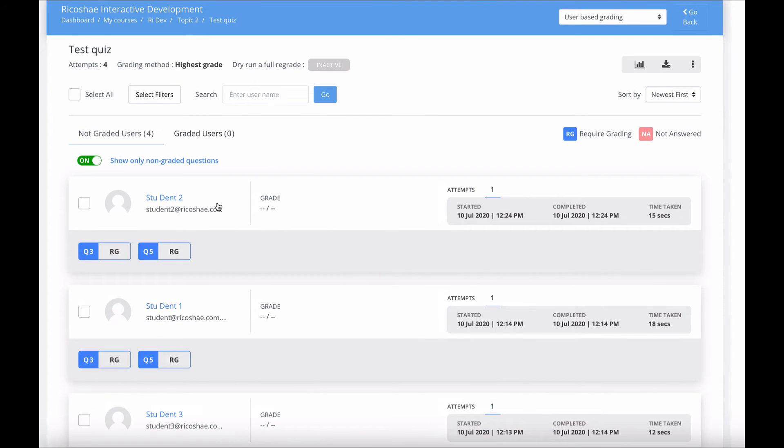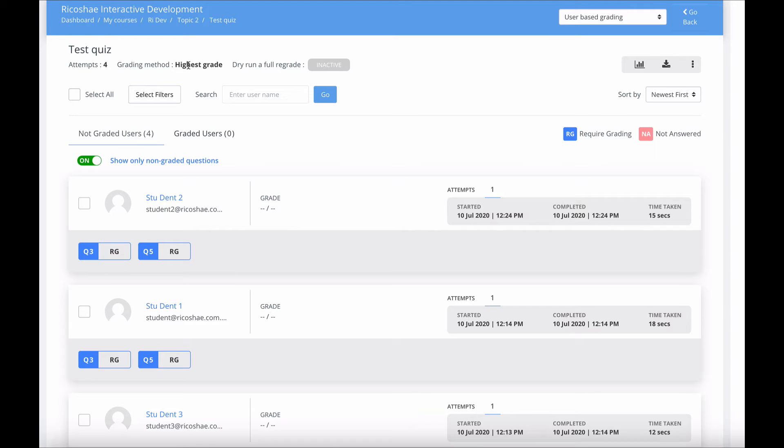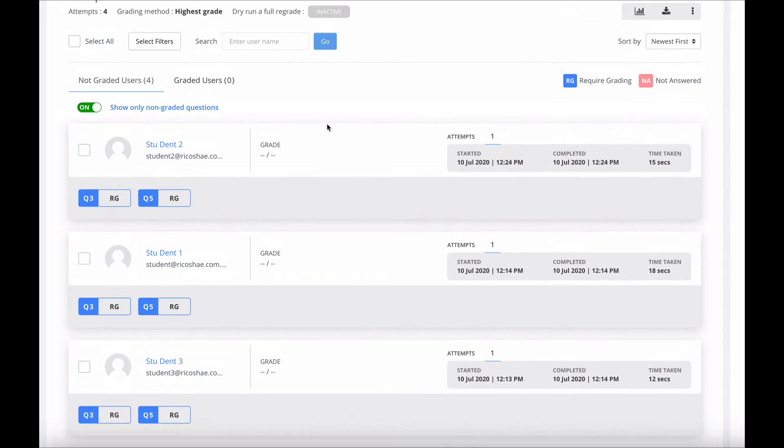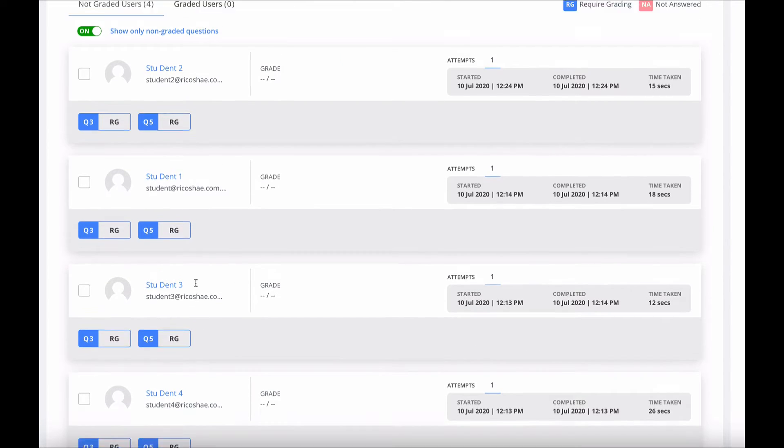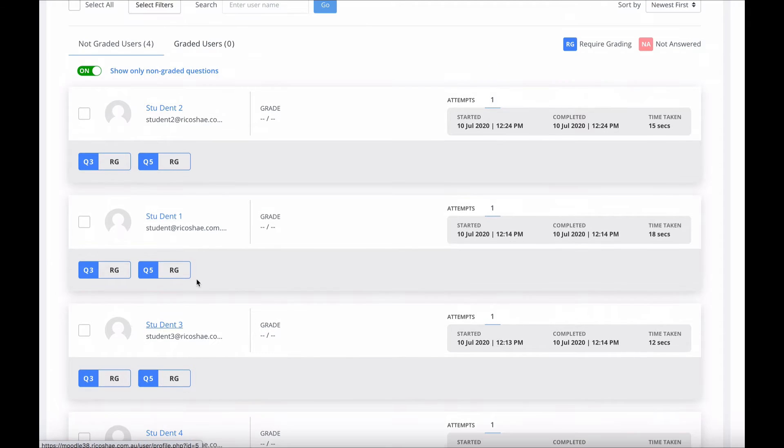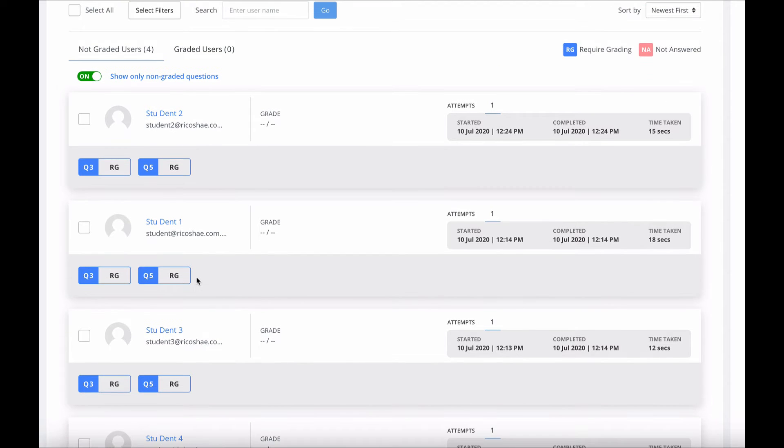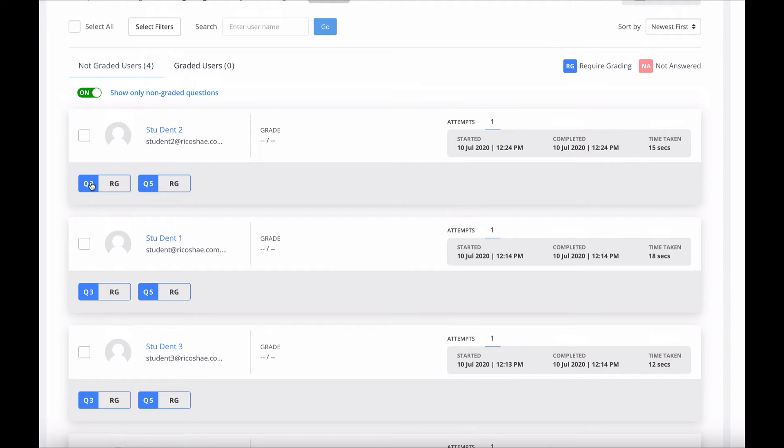Let's click on grade and see what it looks like. This looks absolutely totally different, but it makes complete sense, I think. Attempts for grading, method is highest grade, which is fine. We have our students - student one, two, three, four. That gives us an idea on who was the most recent. That's the one we just completed. We can go in and grade RG, which means requires grading.